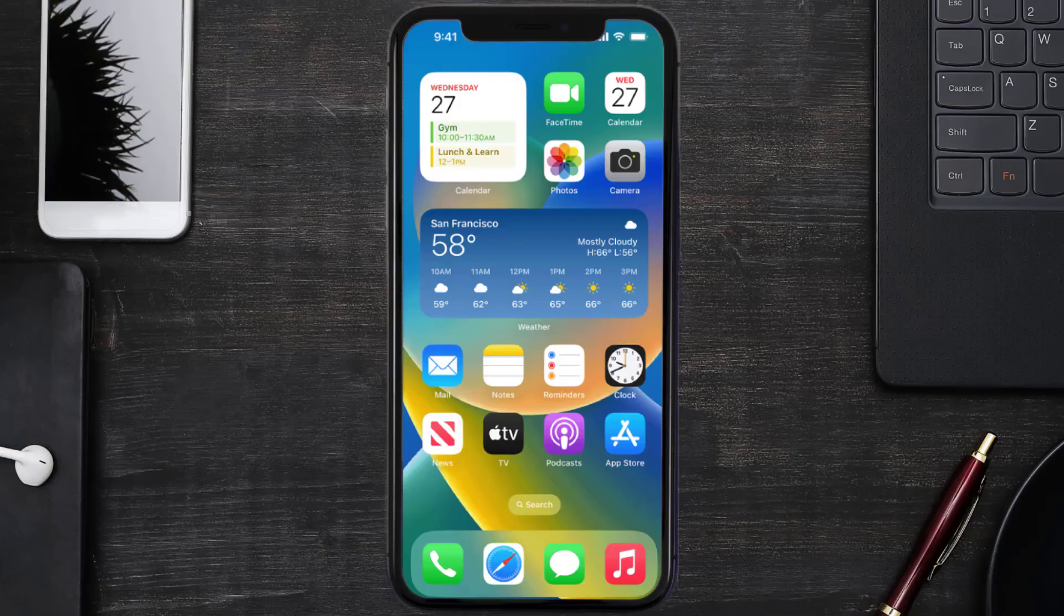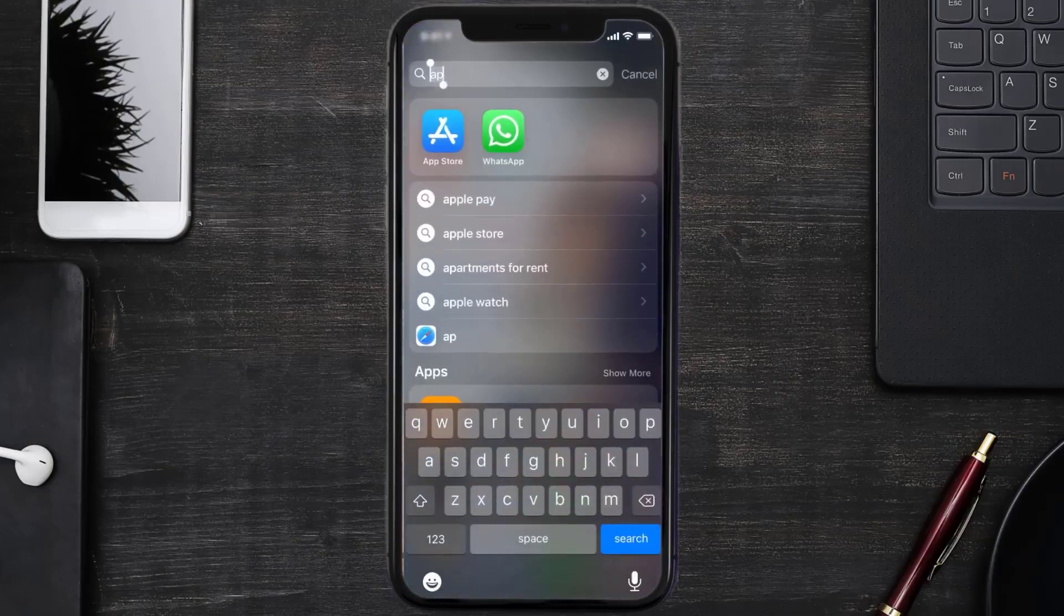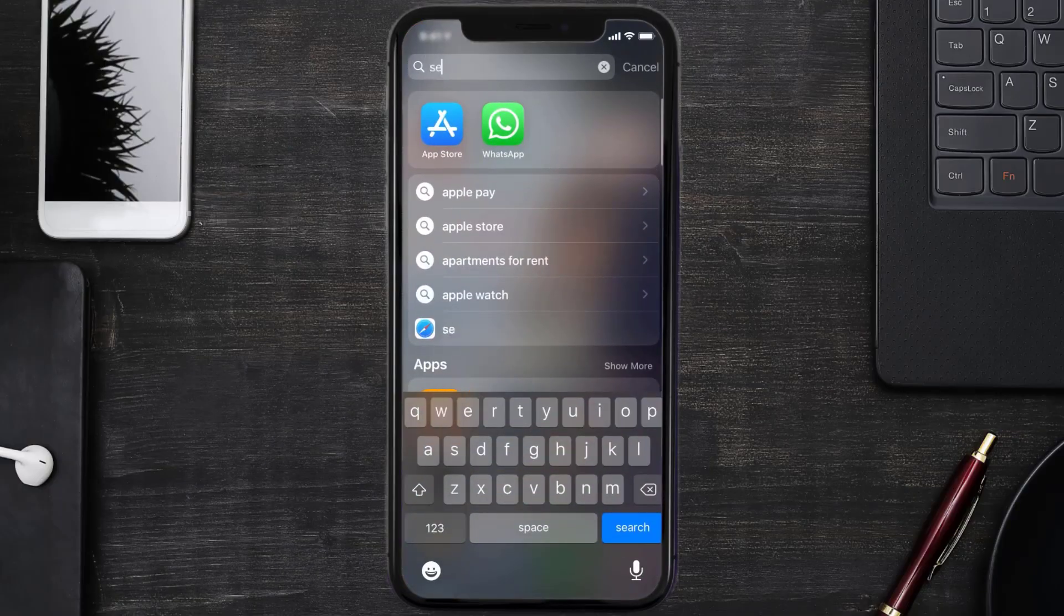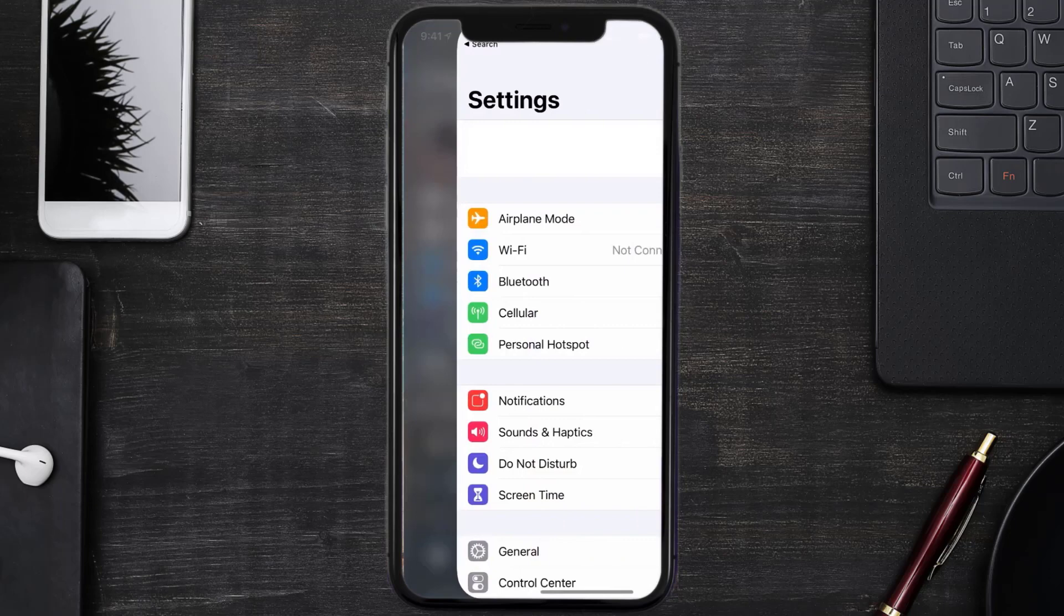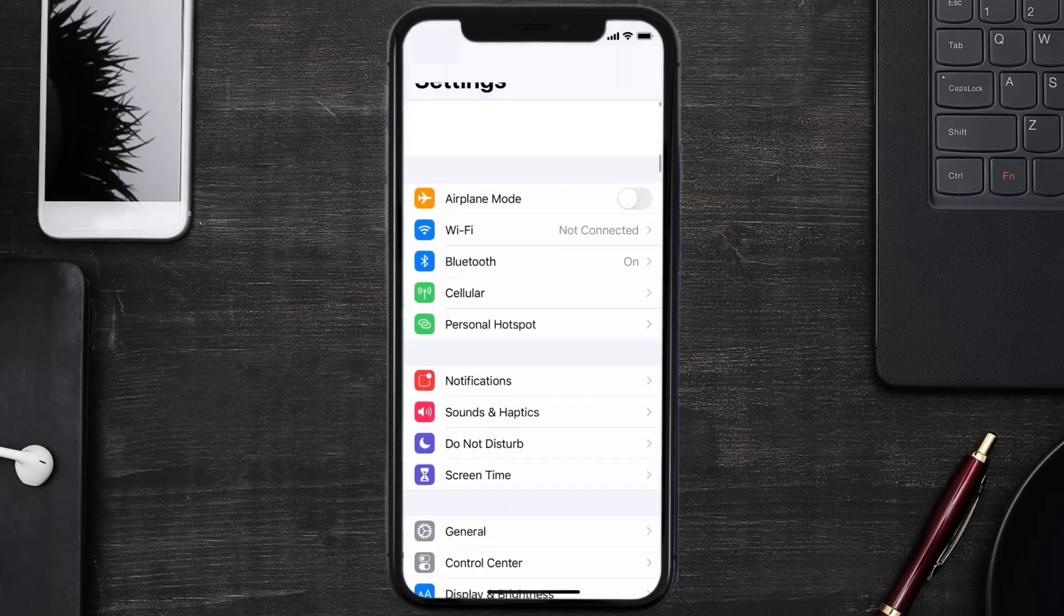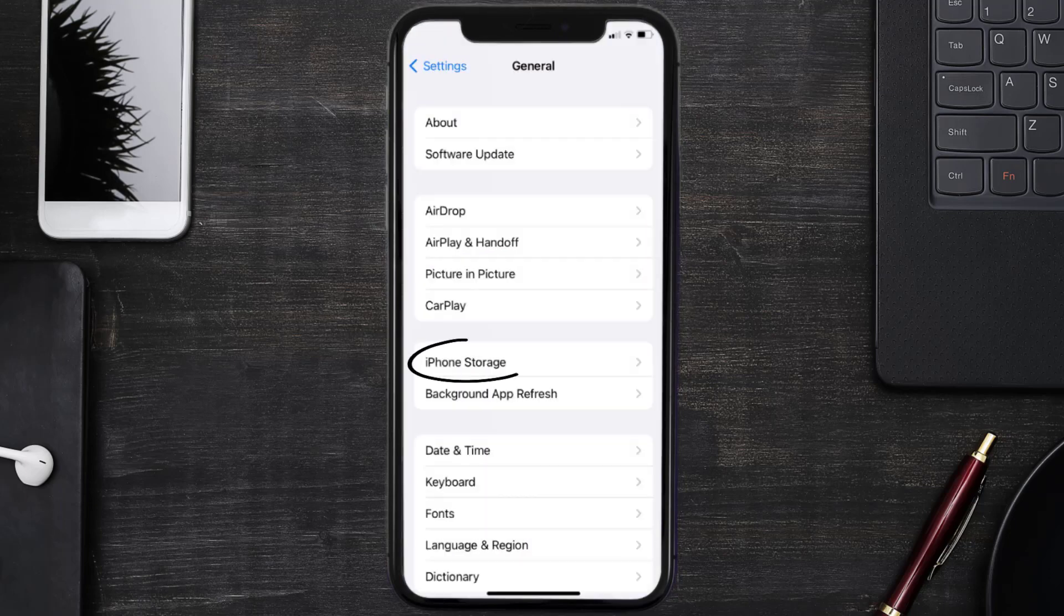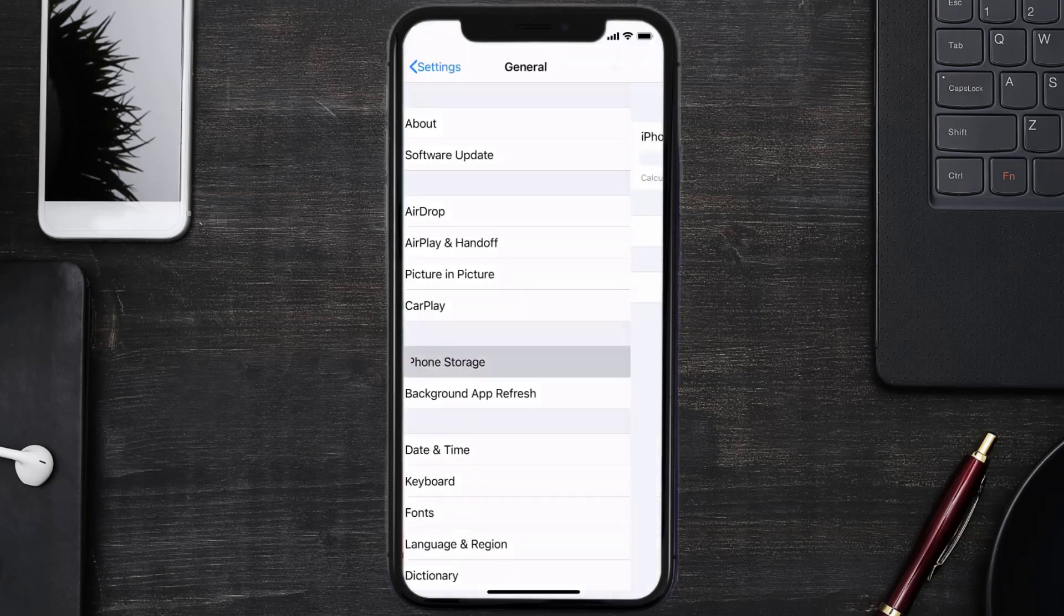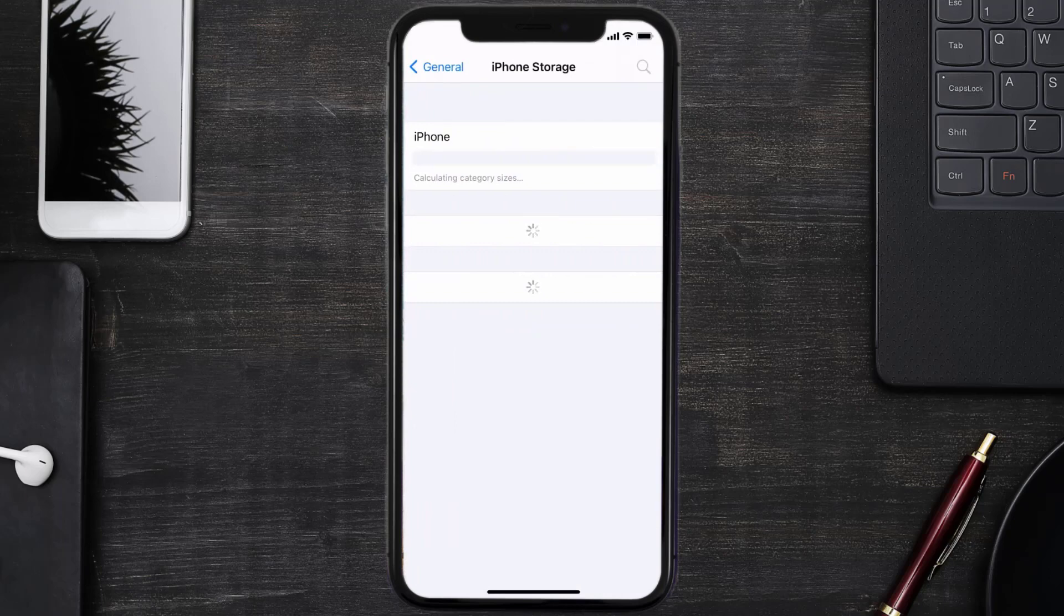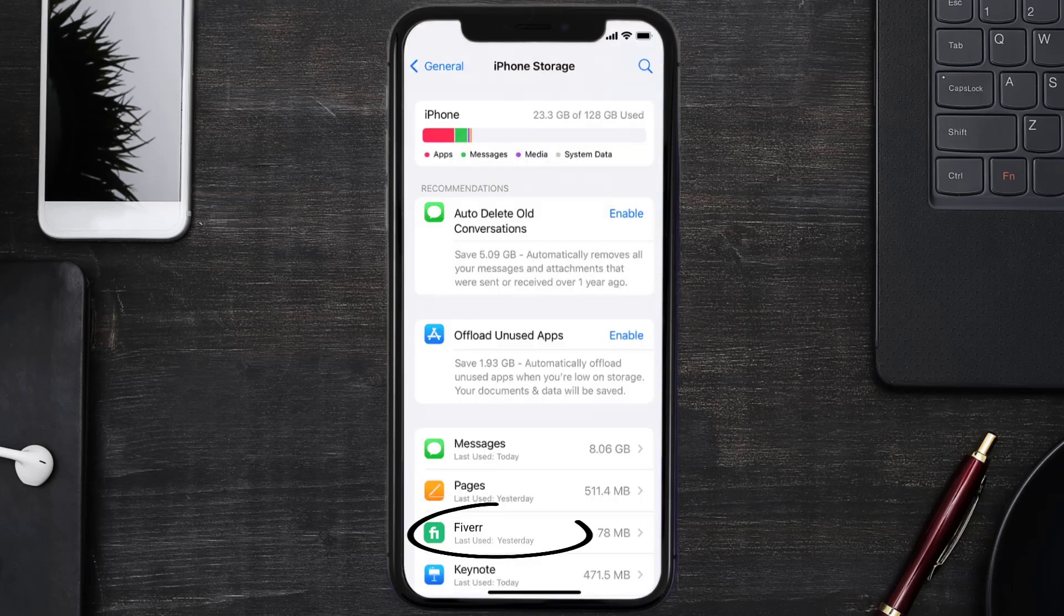But if you still encounter this issue, then you need to clear app cache. Go to your device settings and then scroll all the way down to General and tap on it. Then tap on iPhone Storage. From here, search for the Fiverr mobile app.